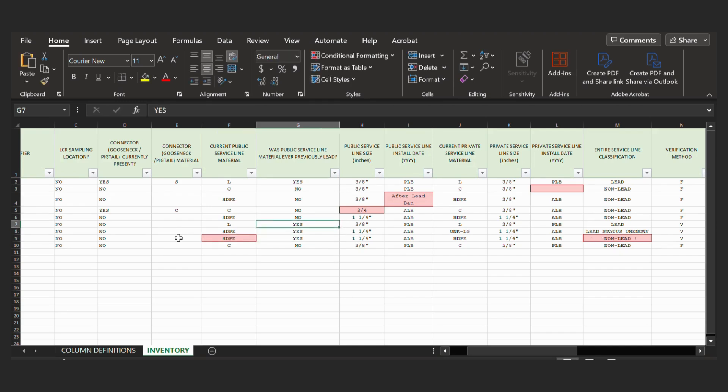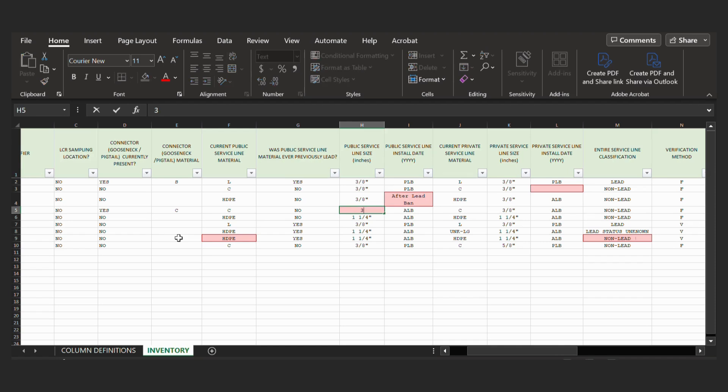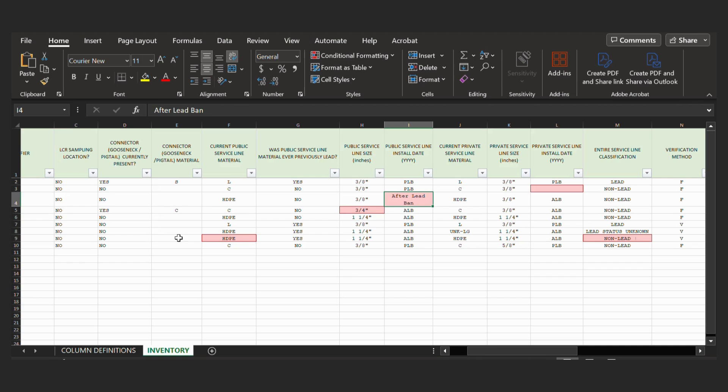Okay. The next one is the service line size. So this does not include the correct inches symbol. So we just want to make sure we correct that. This is not the correct value. After lead ban should be put in as ALB, the initials for that.